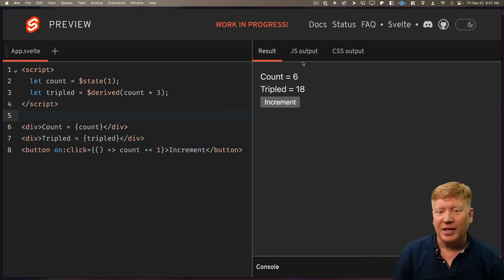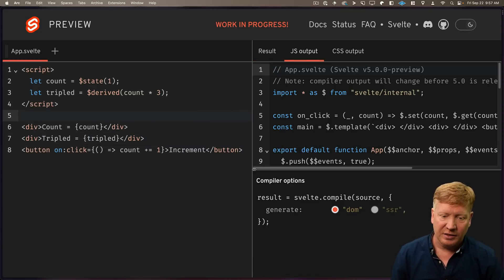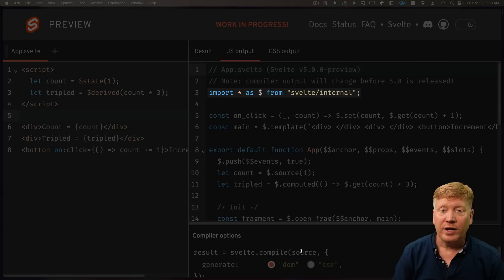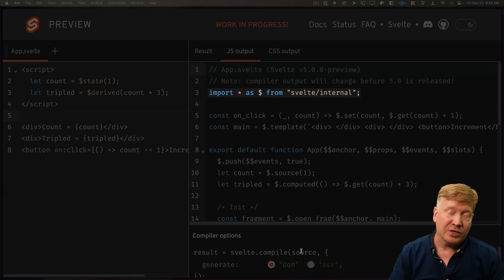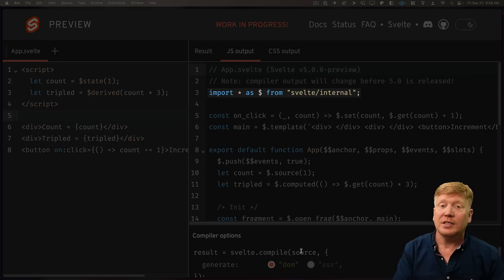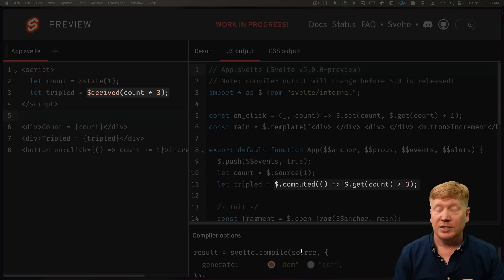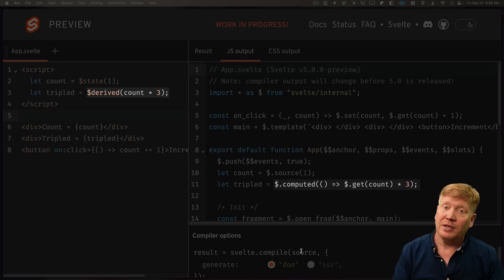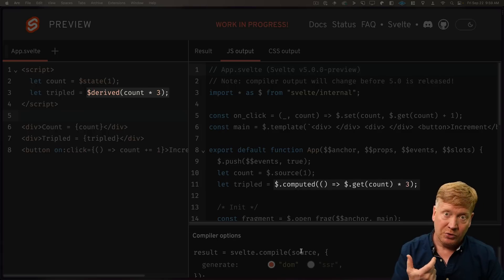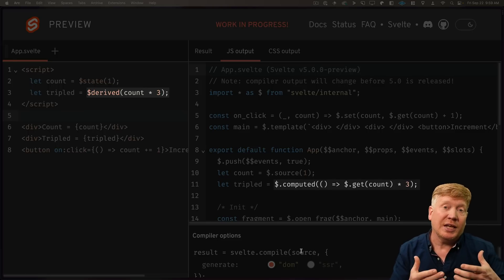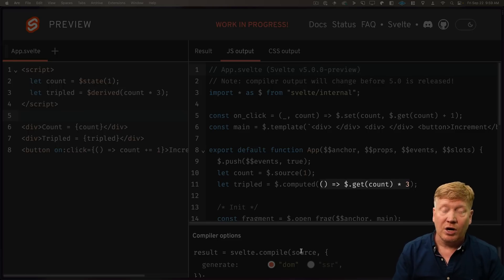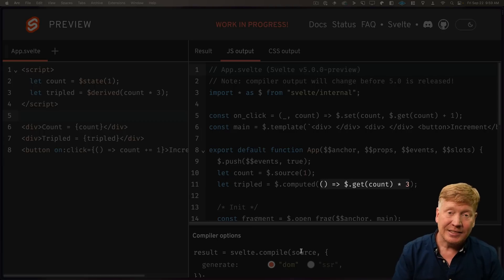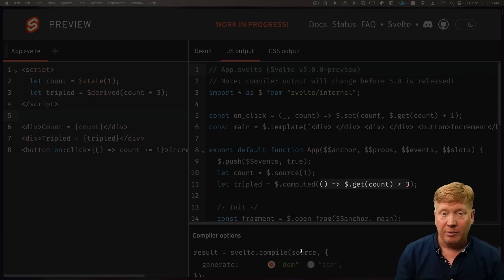Now let's take a look at what the actual syntax is that the transpiler has created. So right at the top here, you can see that they're taking everything in Svelte internal and assigning it to dollars. Anywhere you see dollar dot, that is just a function that's coming out of Svelte internal. And you can see that they're mapping dollar derived to dollar dot computed. So that's the computed function that's coming out of Svelte internal, and they're just giving it a function.